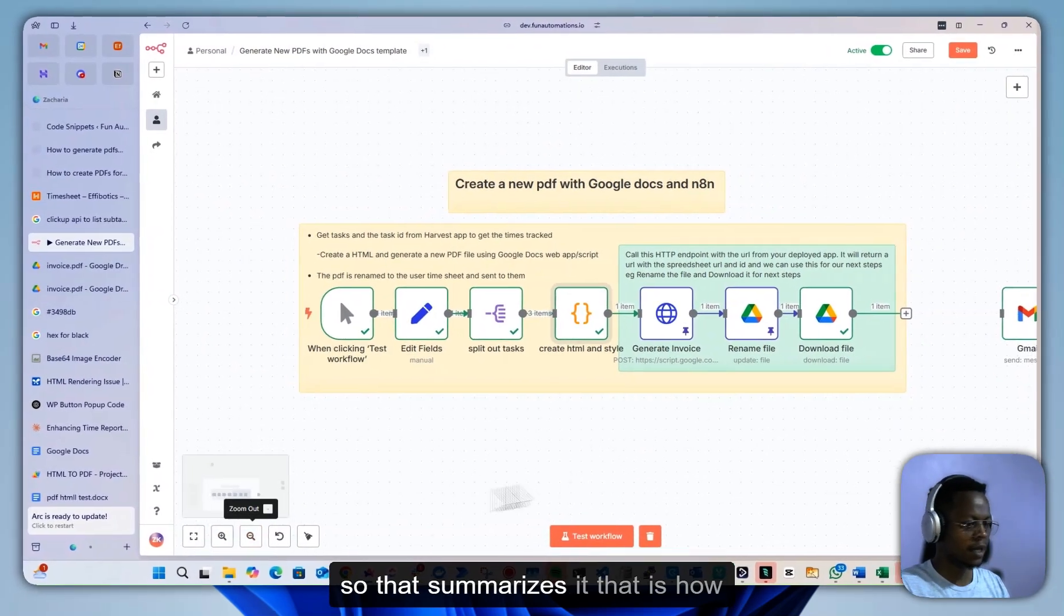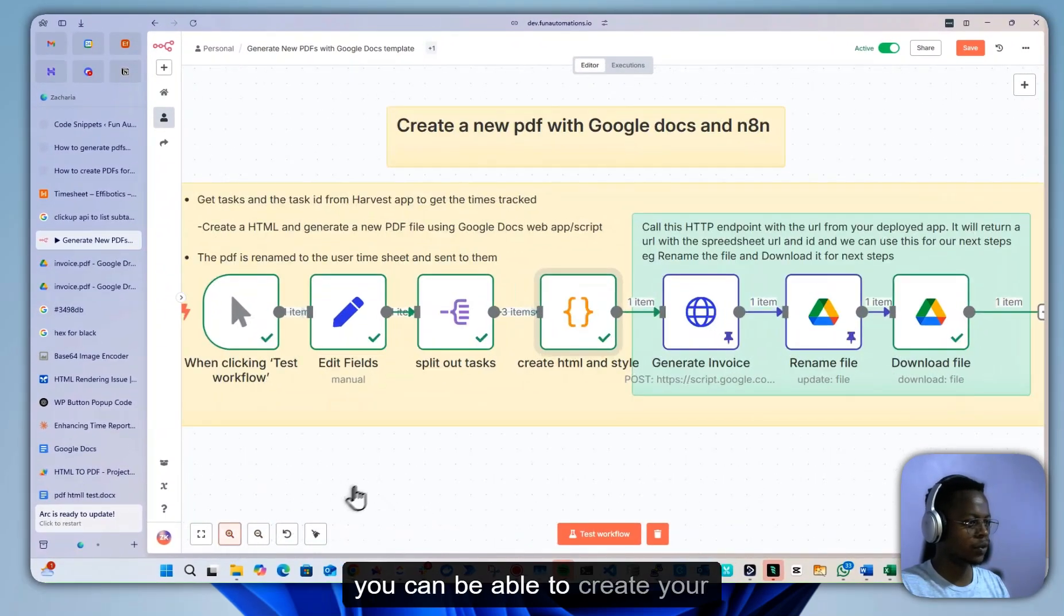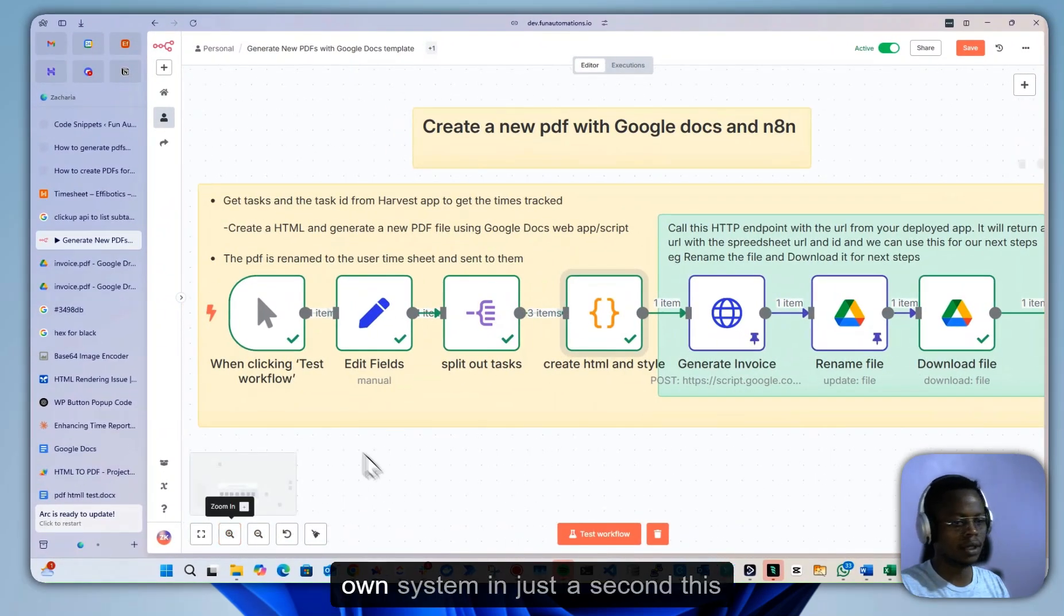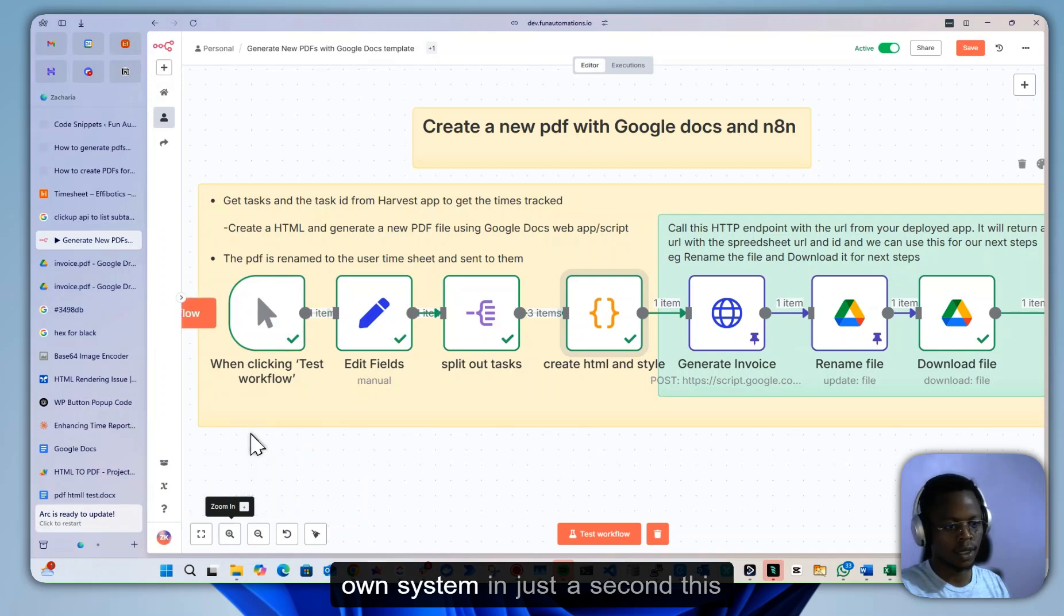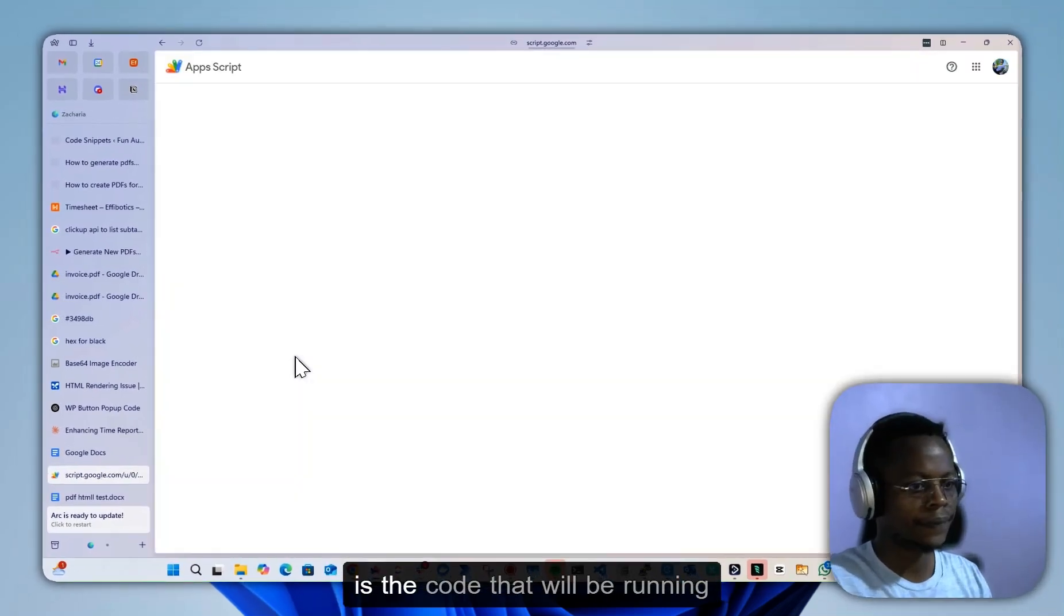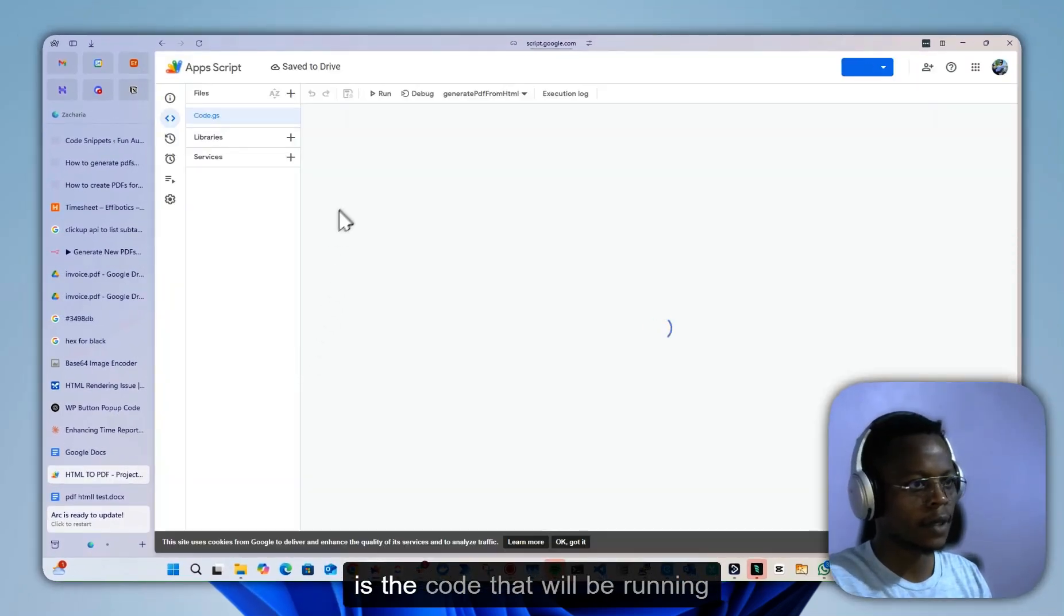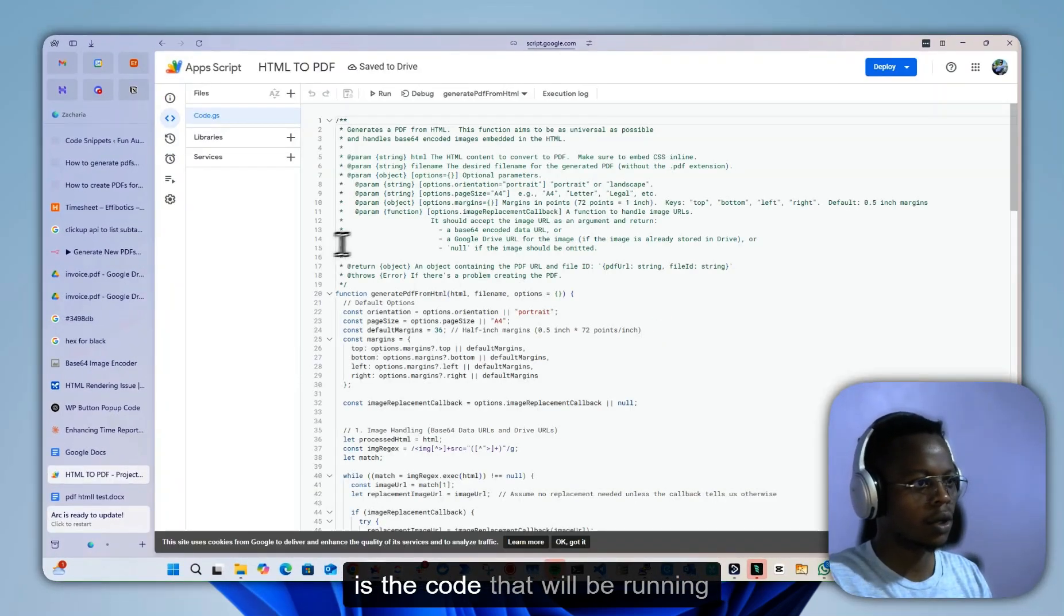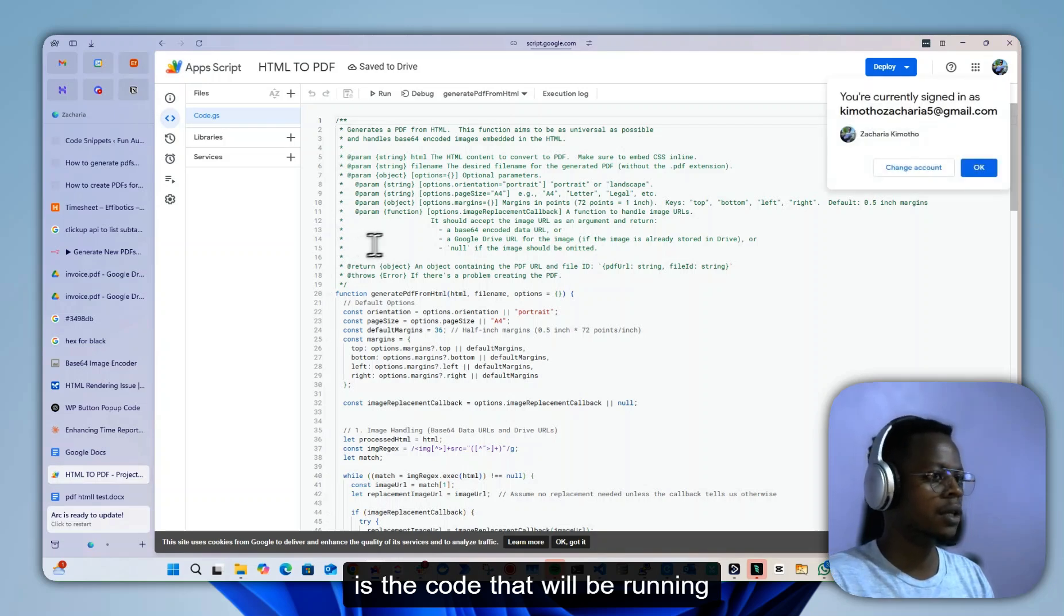Yeah, so that summarizes it. That is how you can create your own system. In just a second, this is the code that will be running.